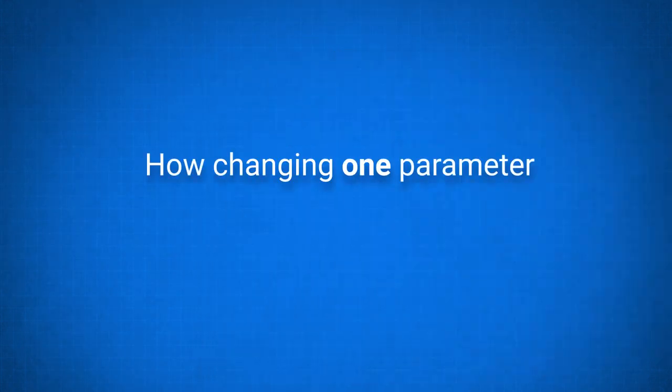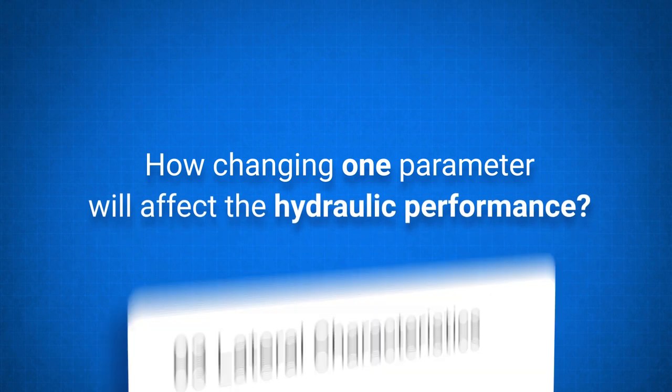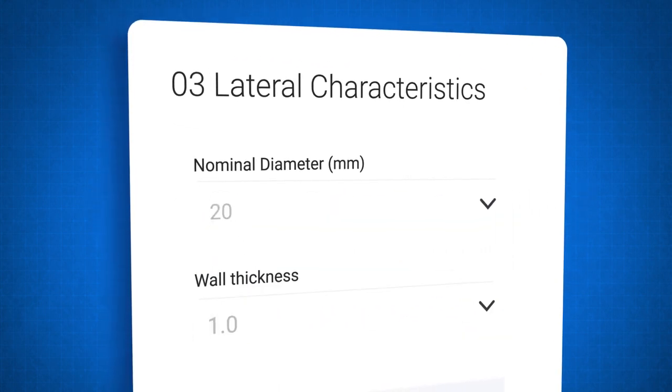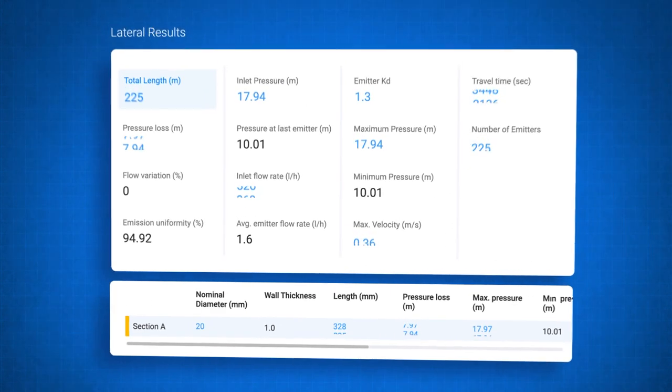Want to check out how changing one parameter will affect the hydraulic performance? Go back and change whatever you need. The results will update immediately.